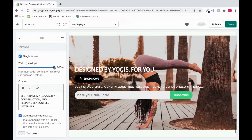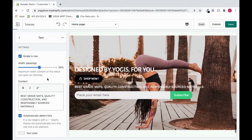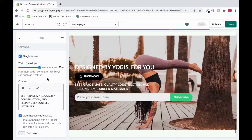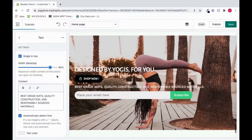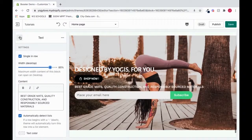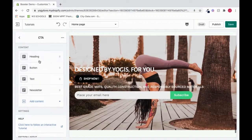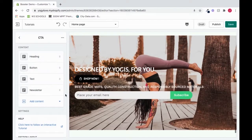And we could also change the font family here. Or we can also change this width. And that will change the width on Desktop.